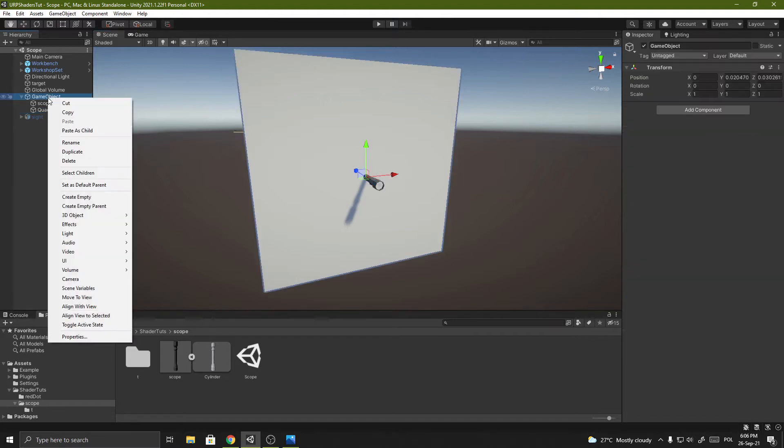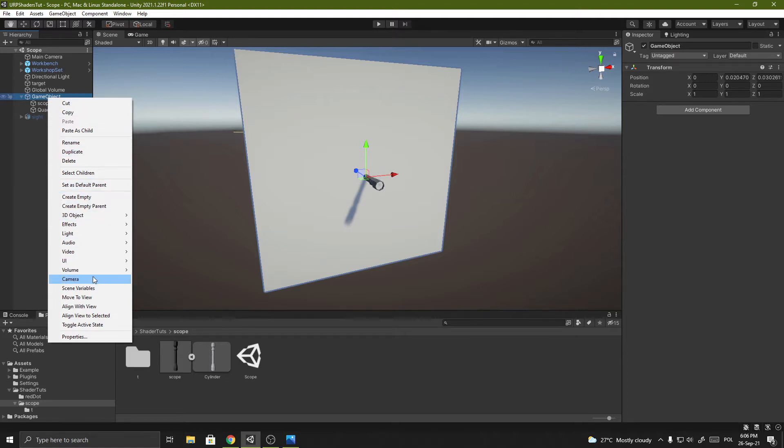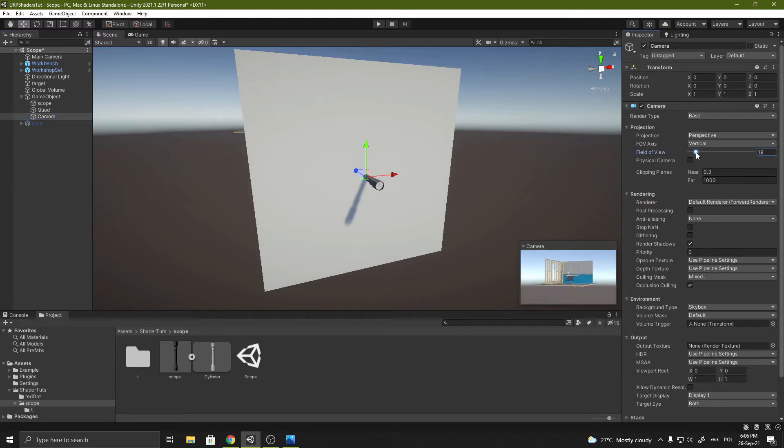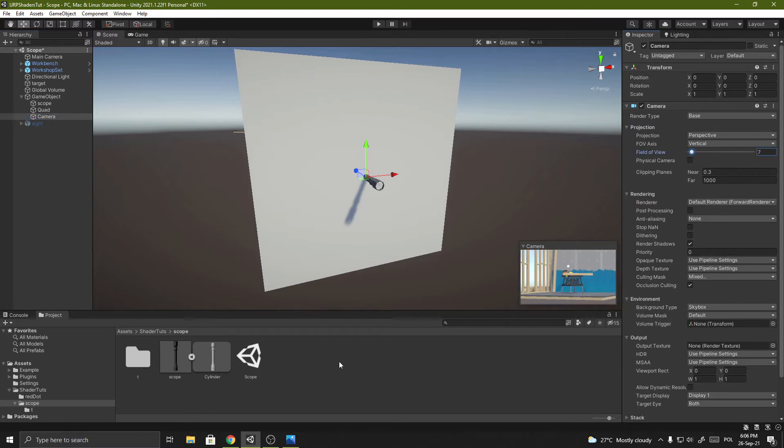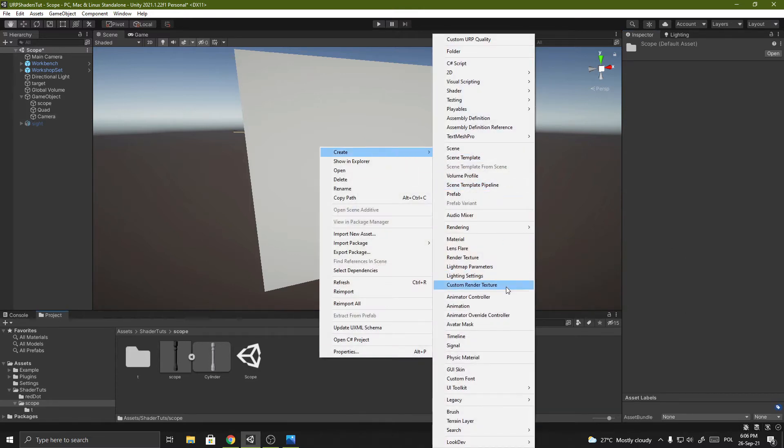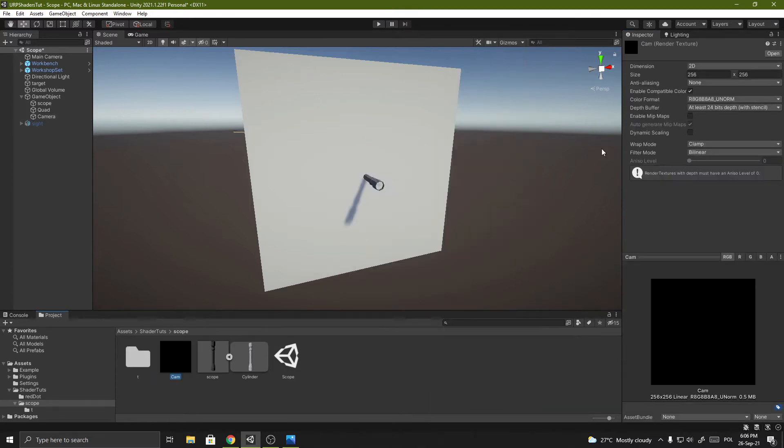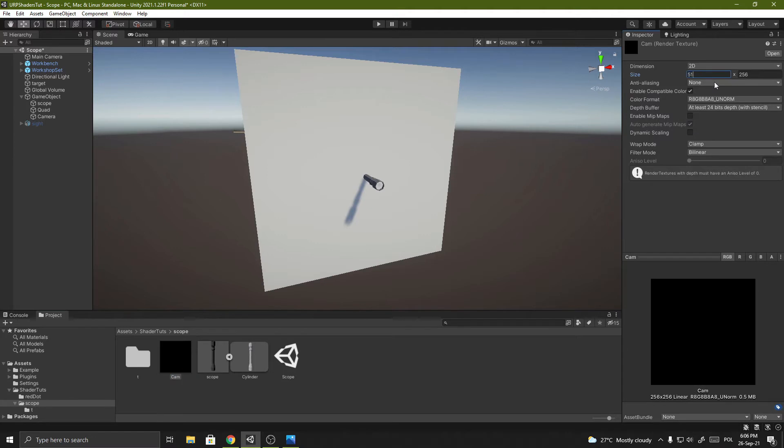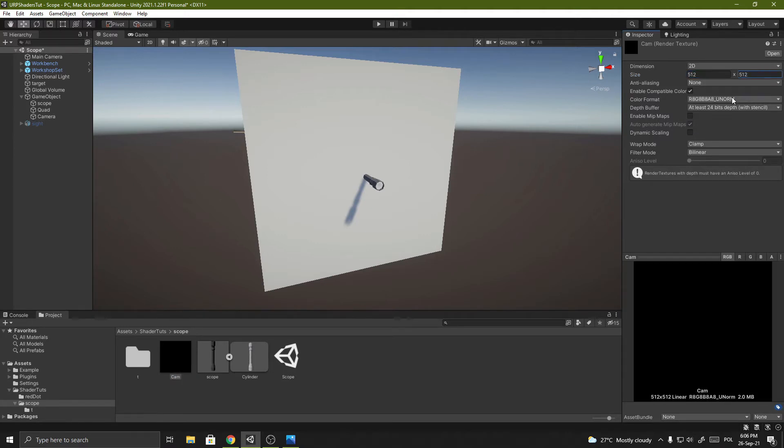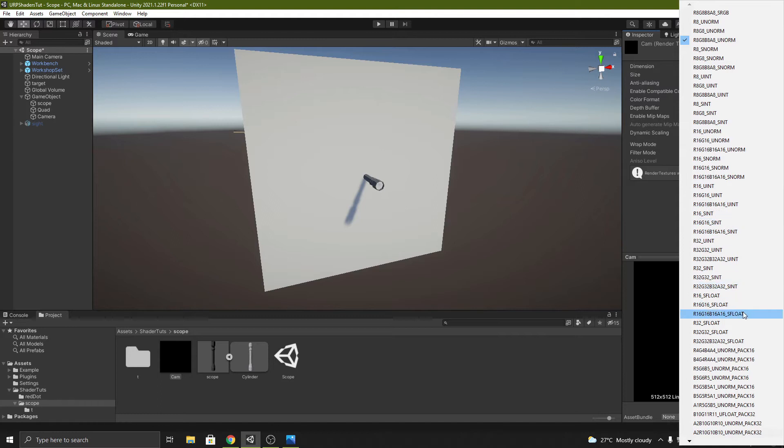Now I create a camera and I will lower the field of view value to around 7. We also need to create a render texture and I set the size to 512 and we need to set the color format to 16-bit float.